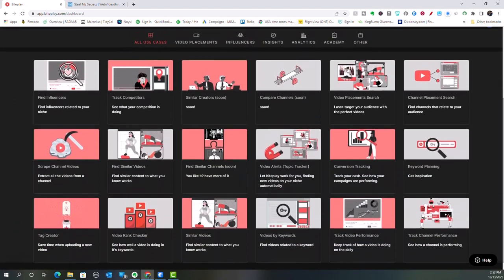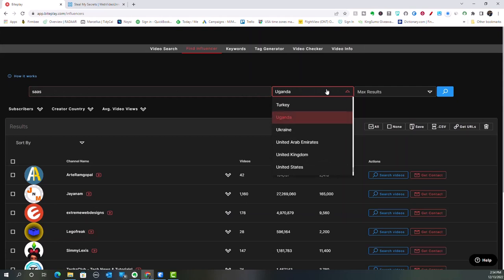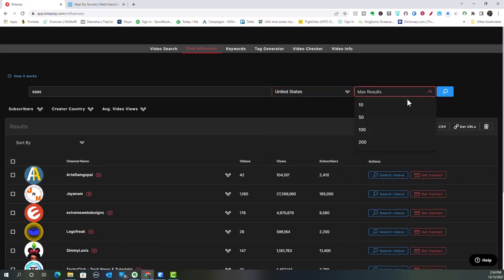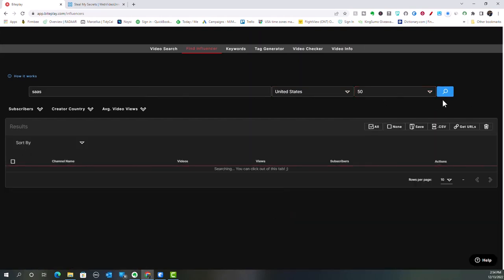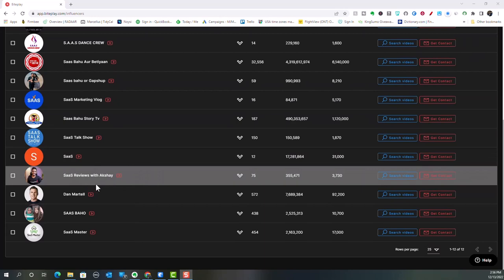Let's go to the all use cases screen because I like this screen. Let's say, for instance, you're looking to find an influencer. You can come here, click here, and if you have a specific niche you want to look up, you can search for SAS in the United States with a max result of 50. It's going to go out there and search for this for you, and it's going to bring up the top 50 SAS niche channels so that you will have that.